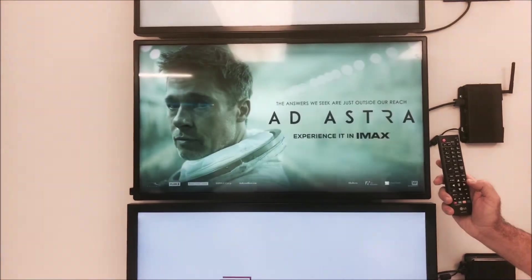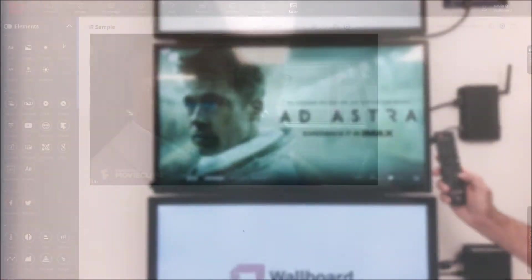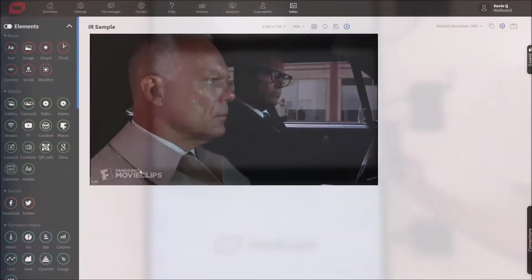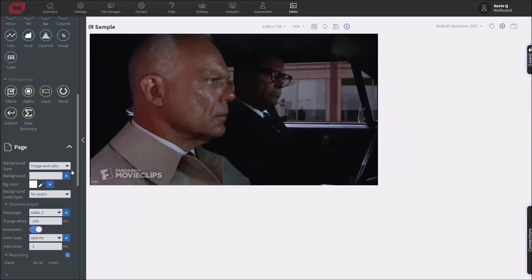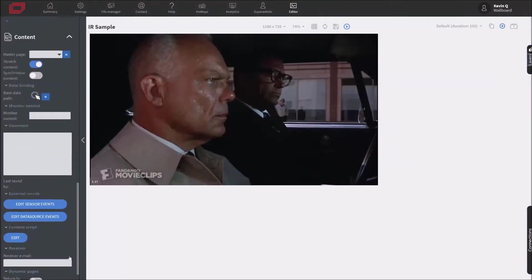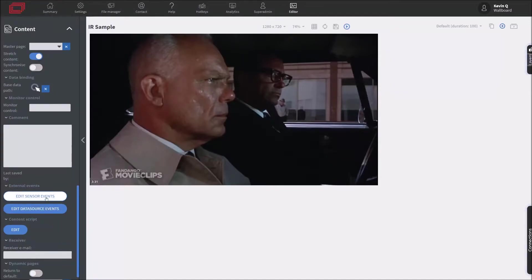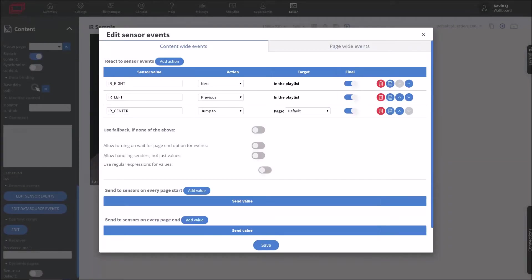All of these different configurations can be found directly in our content editor by going to edit sensory events. We can then go through and type which type of sensory event we want to trigger, and that will correspond to the different pages.